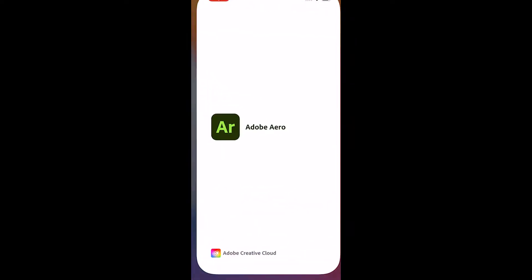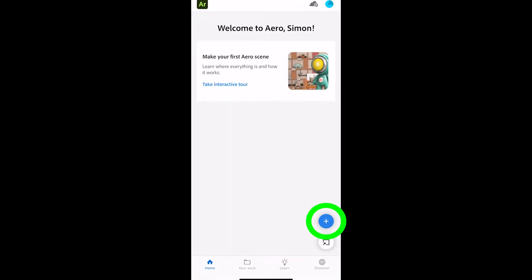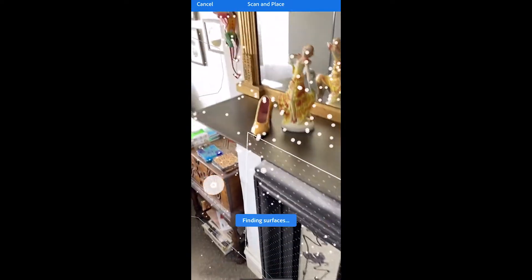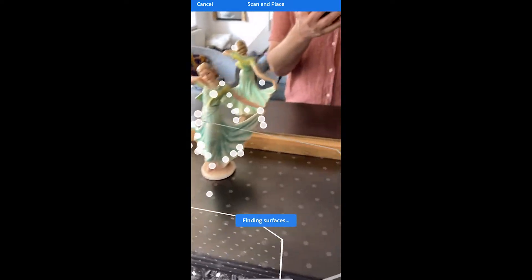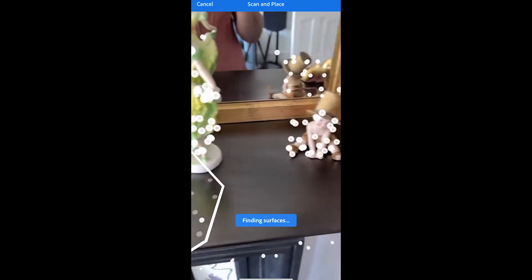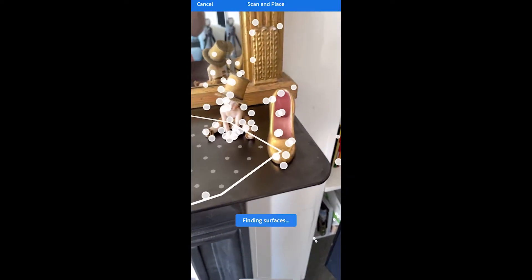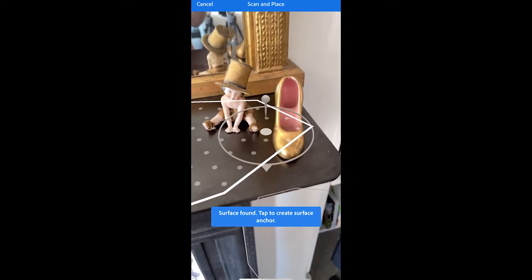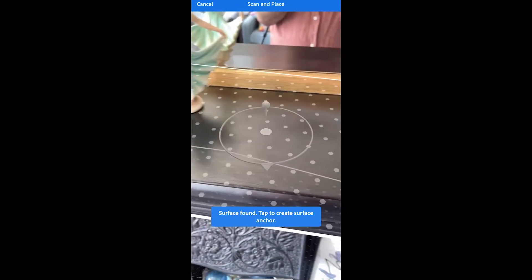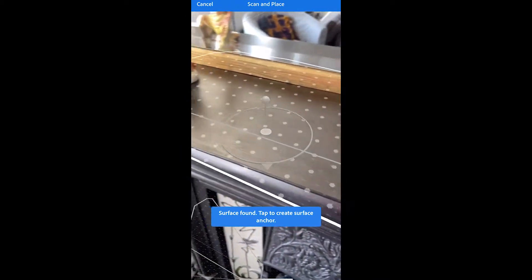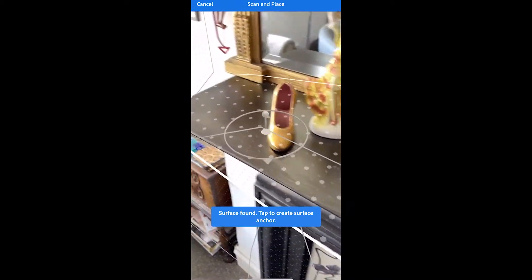First open the app, then hit the plus button to start a new project. Move the camera around so it can find a flat surface. These dots mean the camera is searching for a flat surface, and eventually you get this grid.